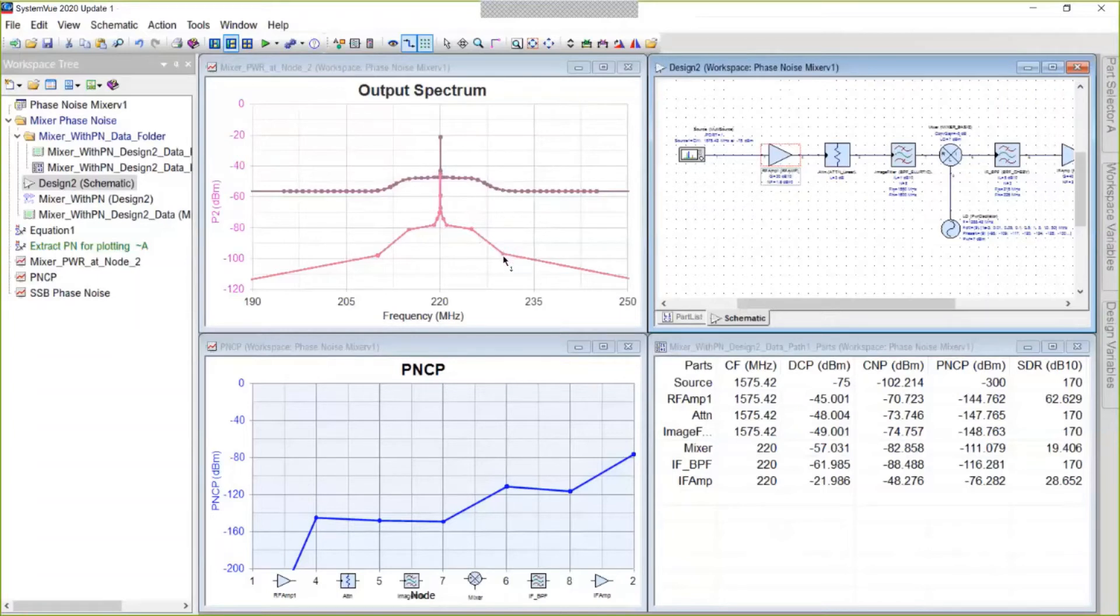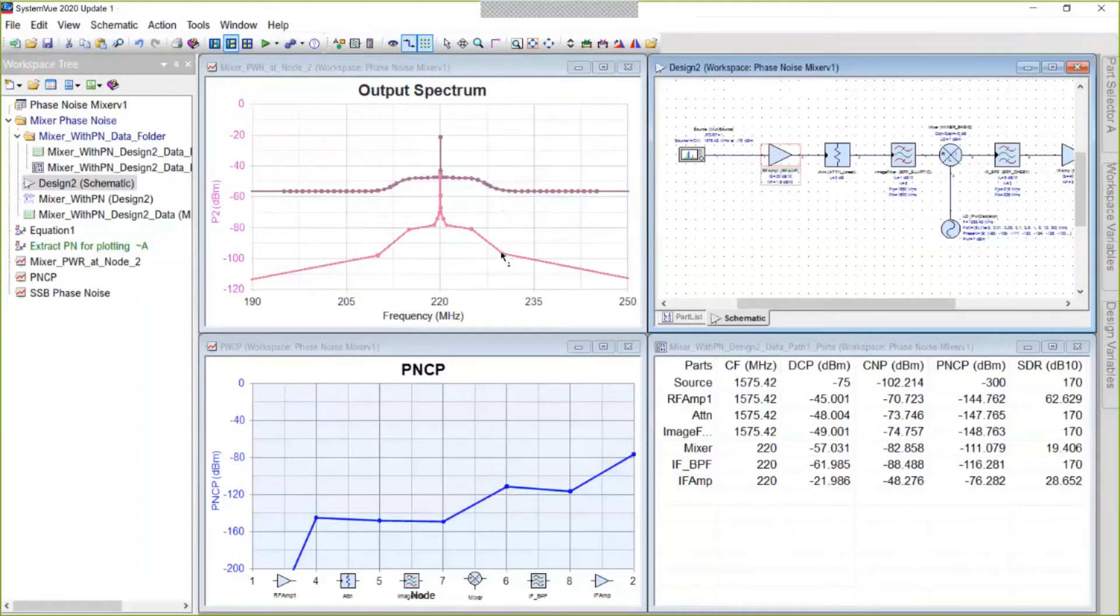You wouldn't see this on a spectrum analyzer, but for the simulator, it's easy to show the exact levels of each piece of spectrum.